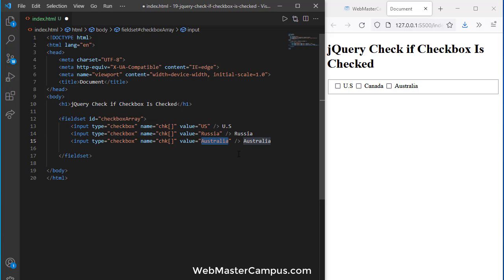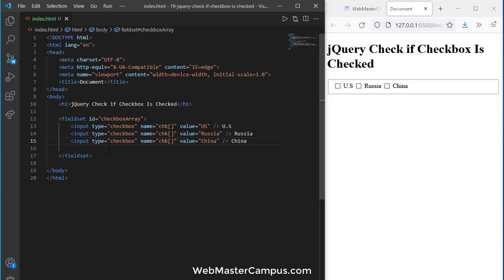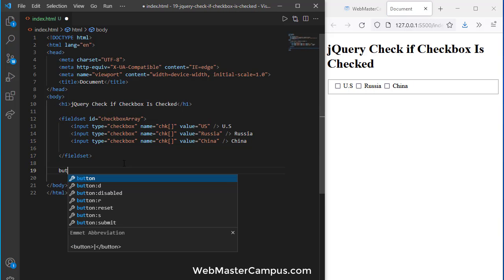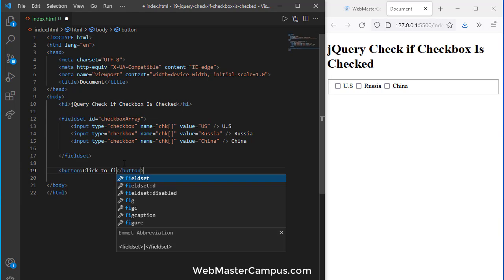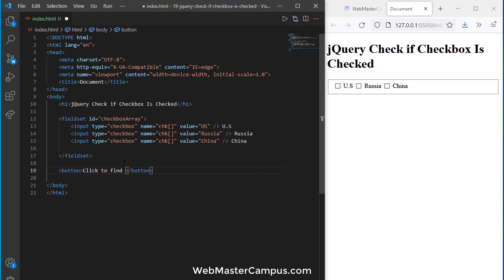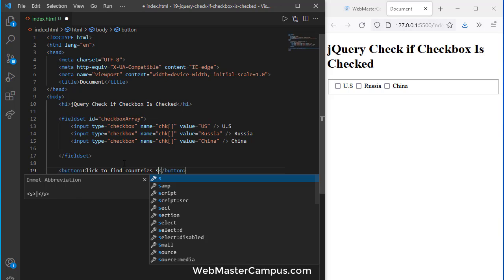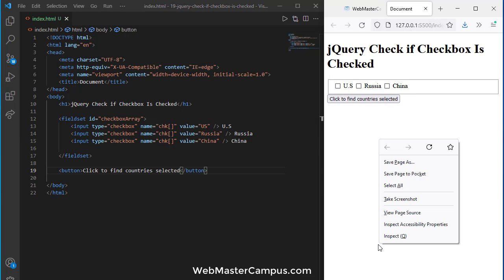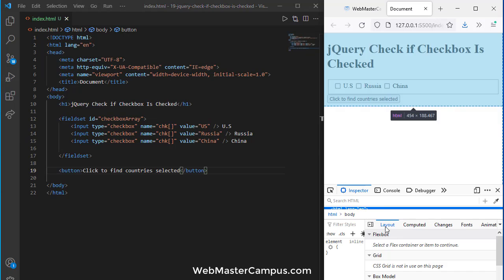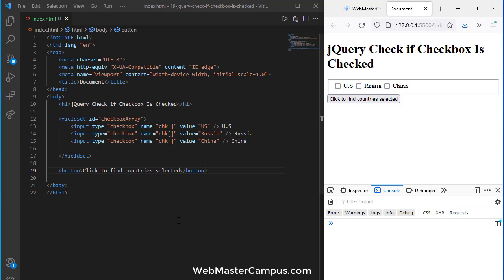Now let's create a button and on click of this button we will find how many checkboxes have checked. Click to find countries selected, something like this. You can give a message over here and our message will appear in the console.